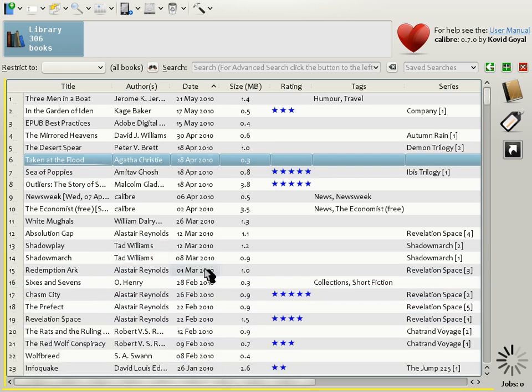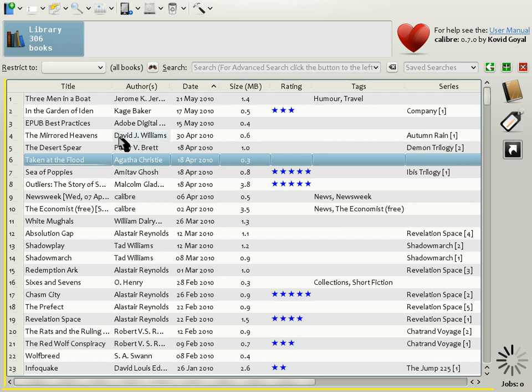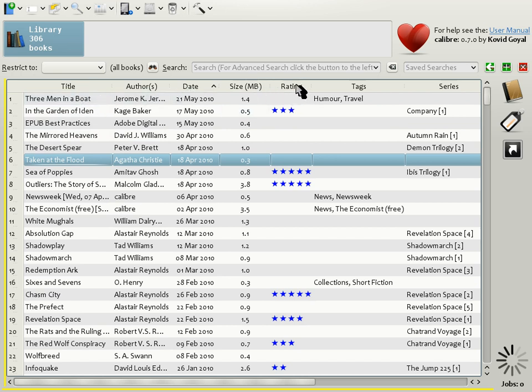For the moment, let's focus on the book list. As you can see, the Calibre book list has a large number of columns displaying information about your book collection. For example, title, authors, date, size, rating, etc.